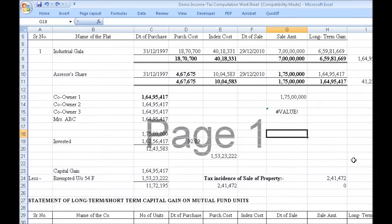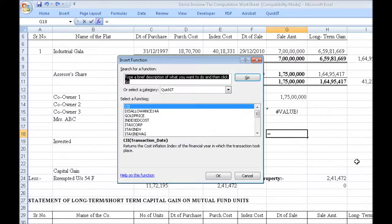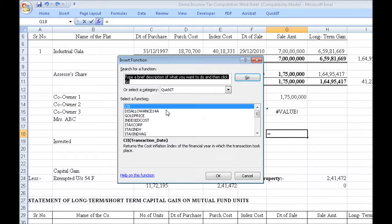Let's quickly run through all the functions provided by Quick IT. This pops up the function wizard of Excel. Here we have a new category added called Quick IT. First we have CII — Cost Inflation Index. Just give the transaction date and you get the CII.